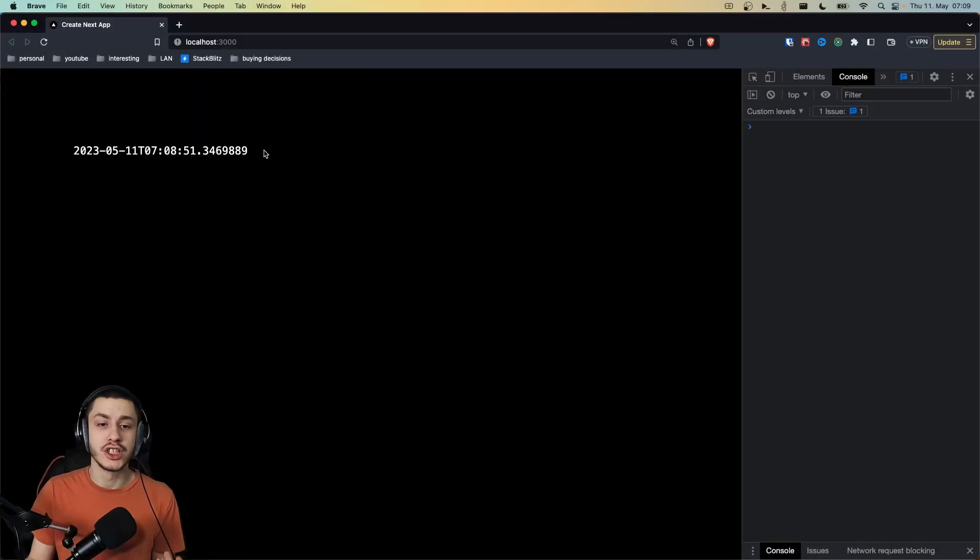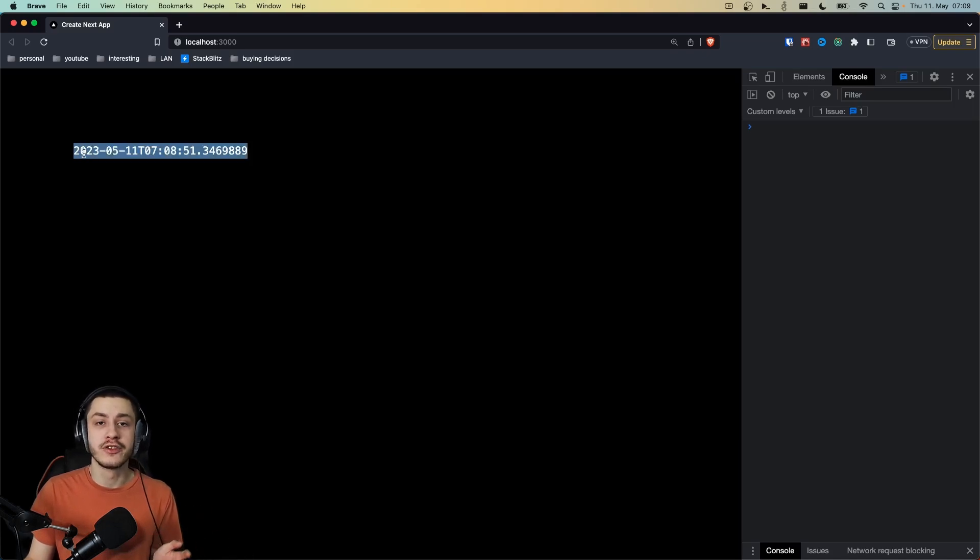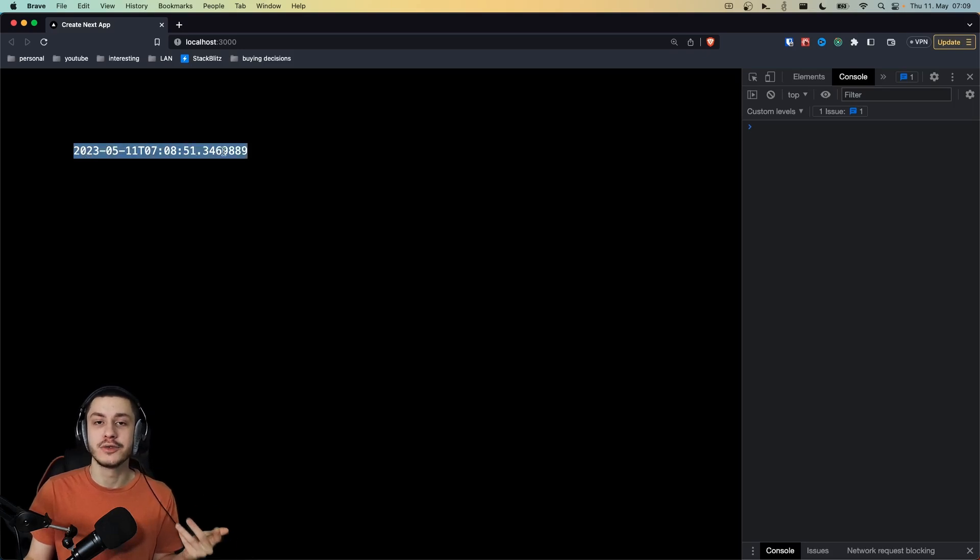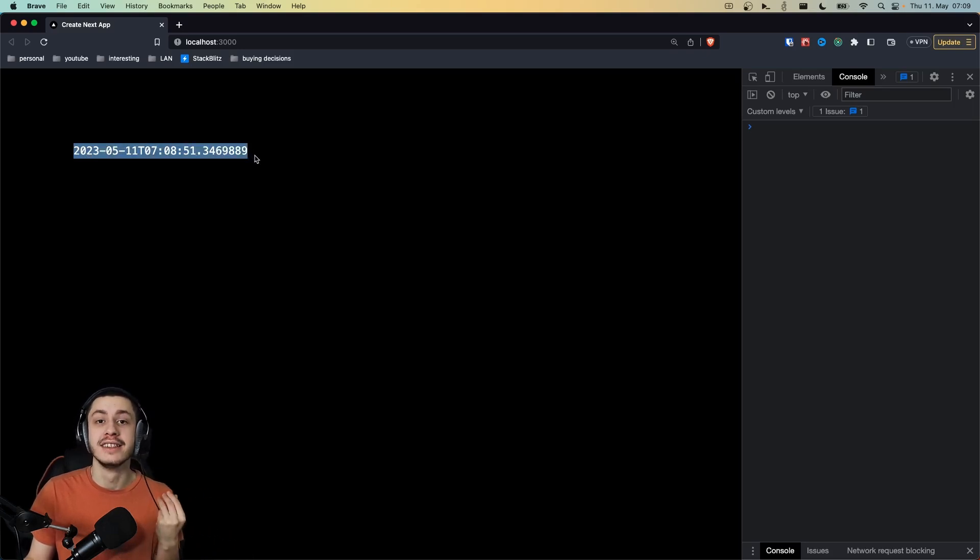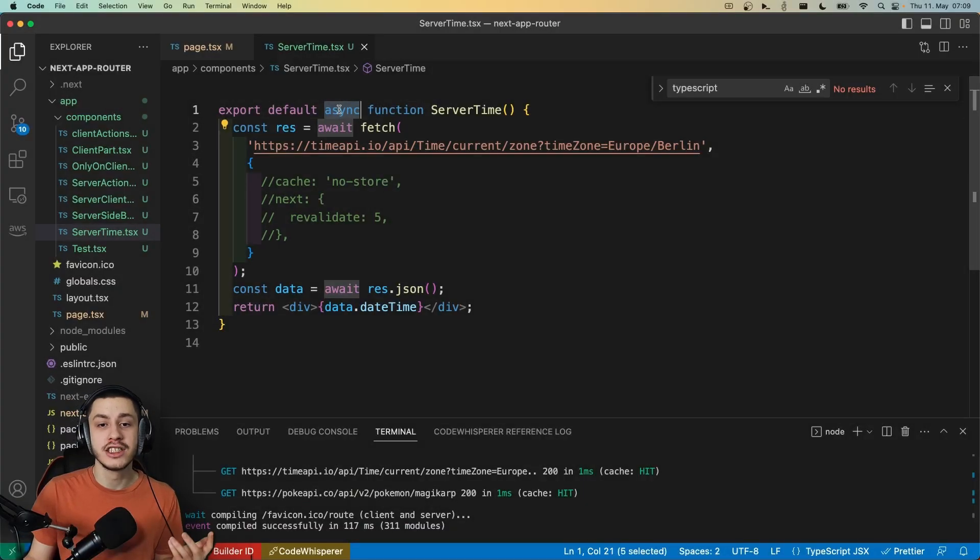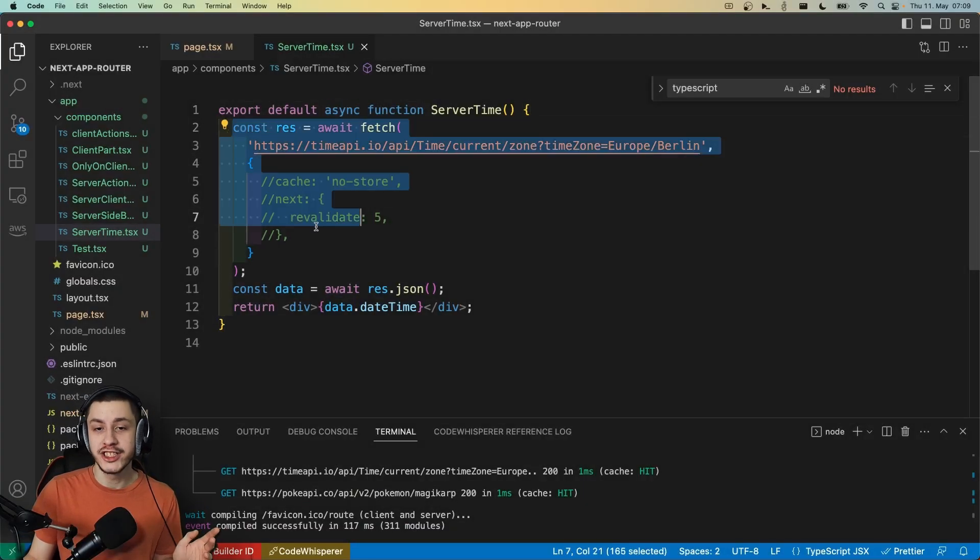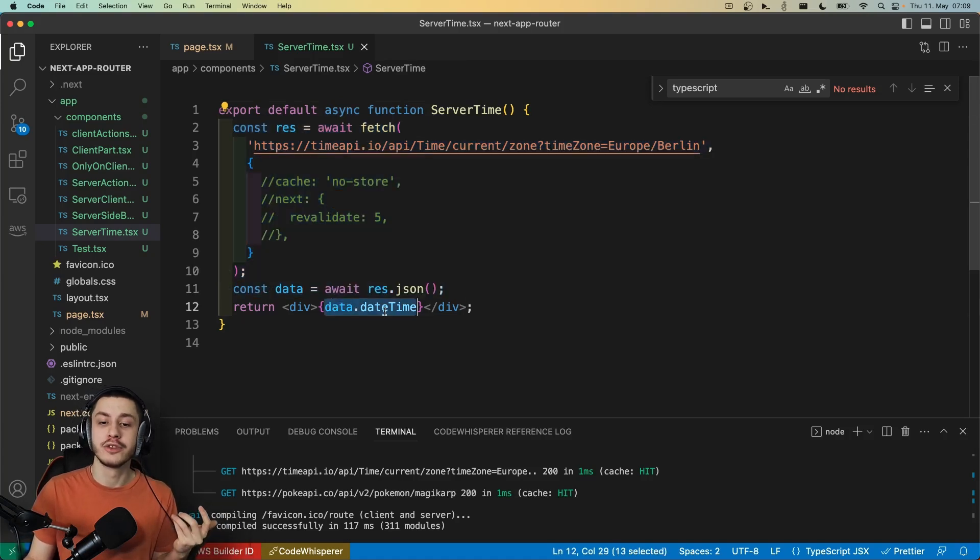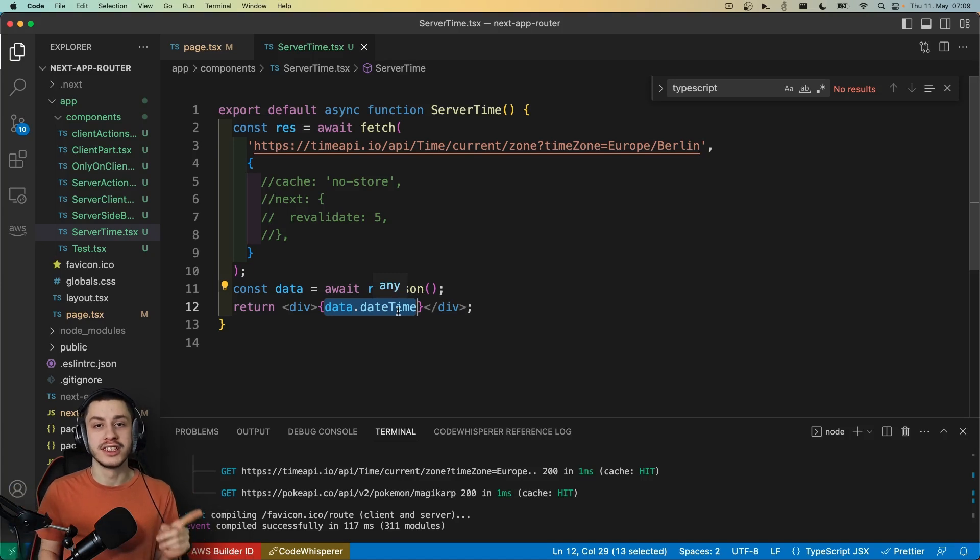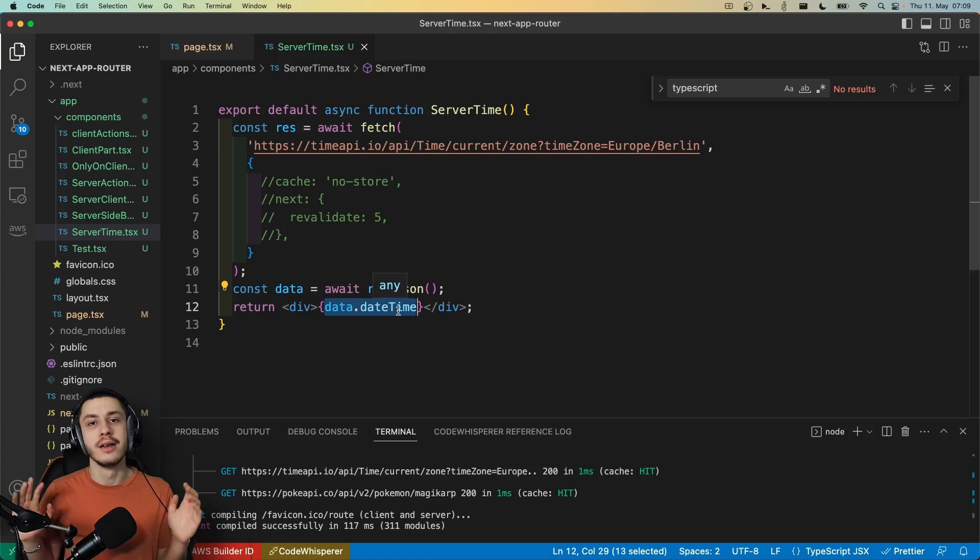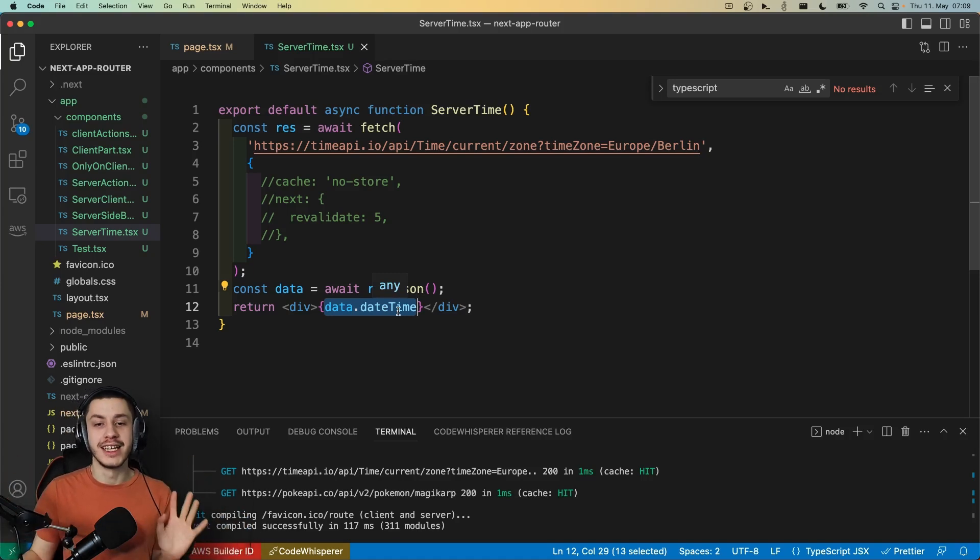Let's start off with the basic server component. This component right here doesn't run on the client, it only runs on the server, fetches the current date time from an API, and then it just returns HTML containing this date string right here. It's really simple. We've got an async component that normally doesn't exist in React. It fetches stuff on the top level, which normally also isn't possible, and then it just returns it. All of this works because this component only runs once on the server and is returned as pure HTML, maybe with some JavaScript if you want to render children in there, but normally just HTML.